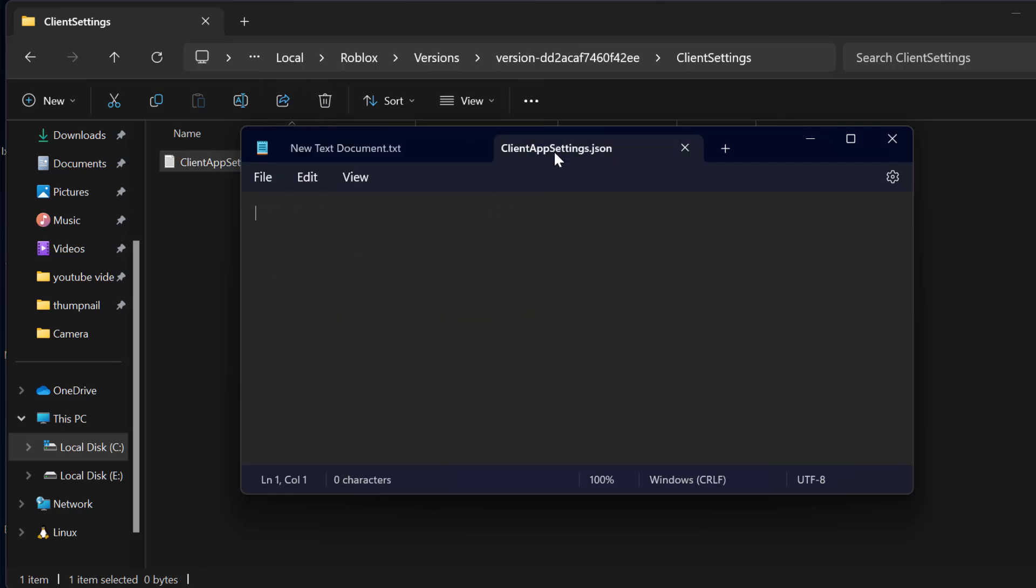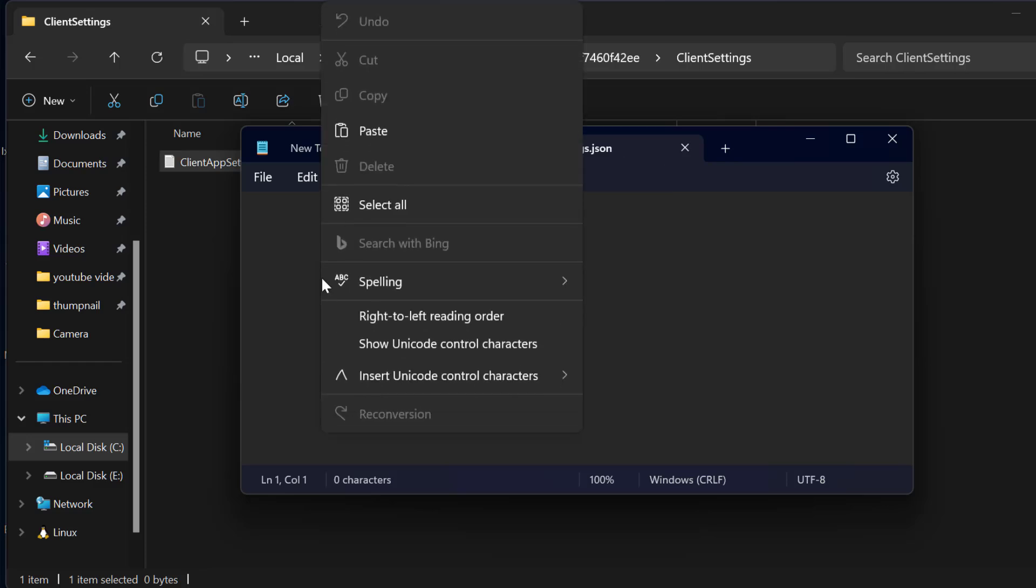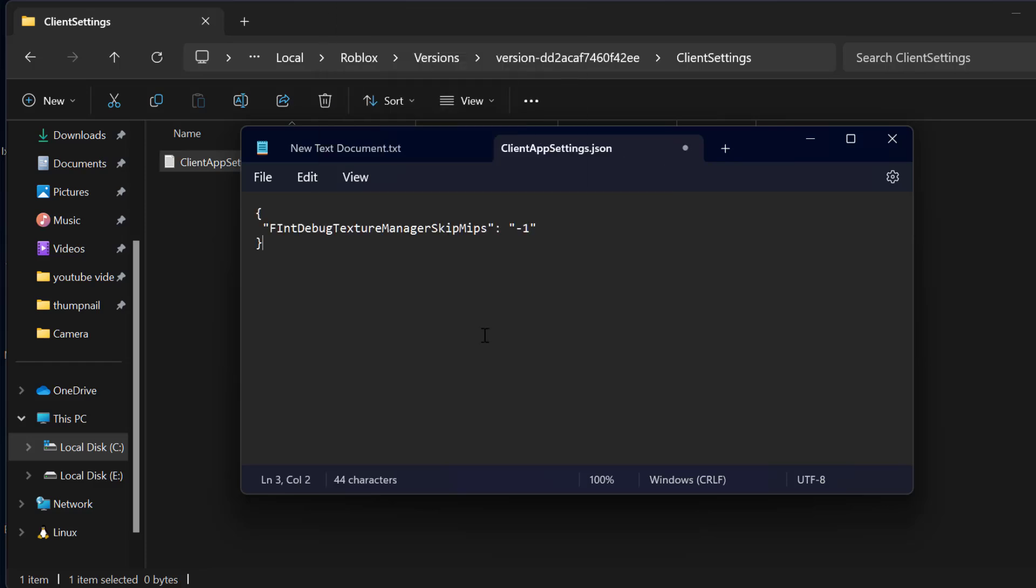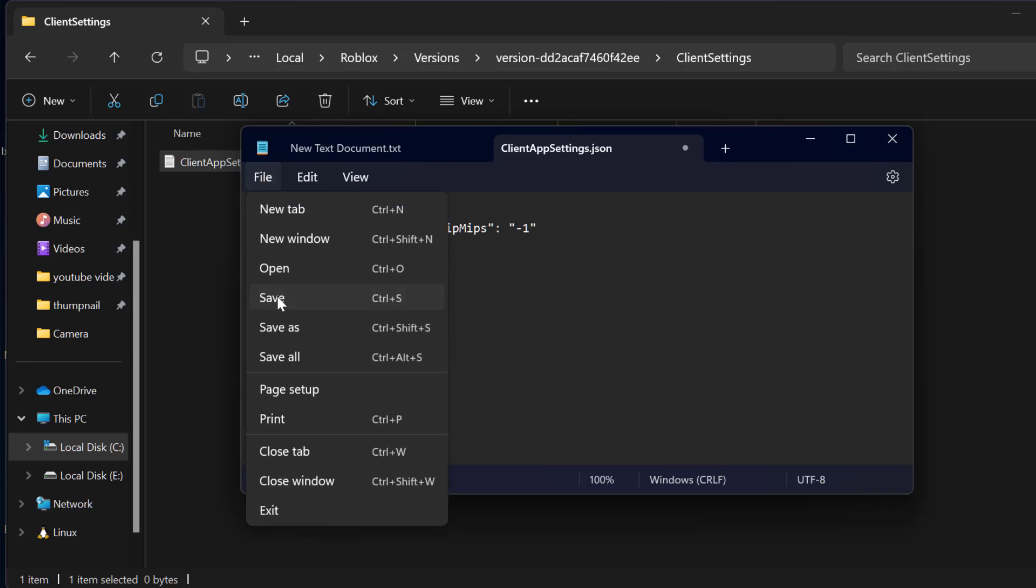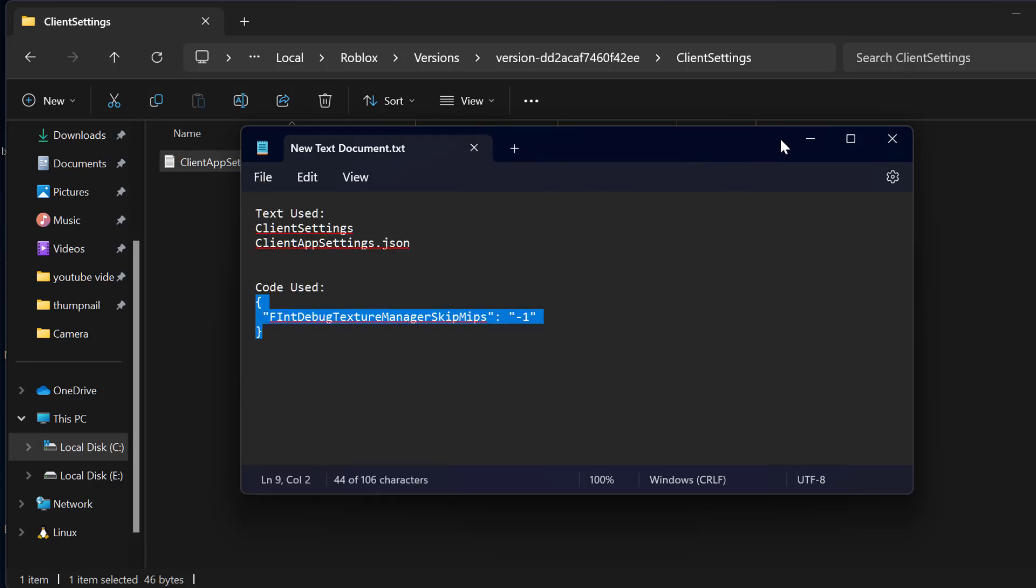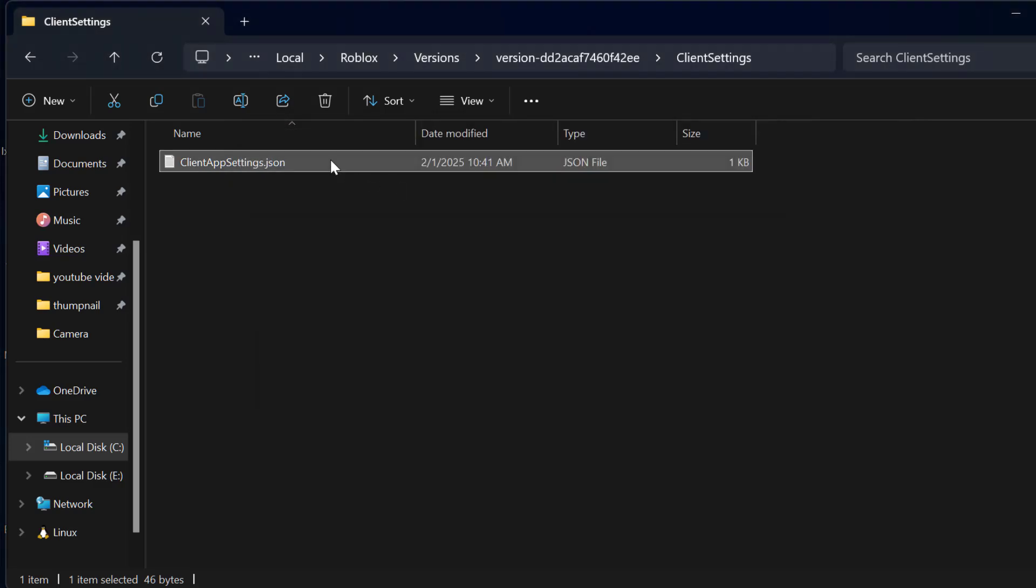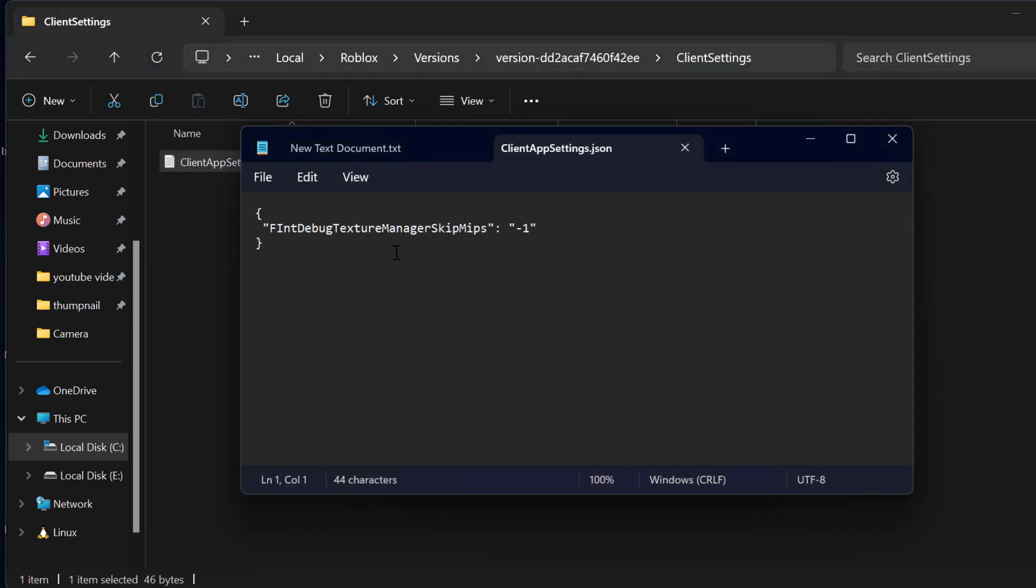After that, go back to ClientAppSettings.json and paste the code we copied. Now select the File tab and select Save option. Now close this. Make sure it is saved.